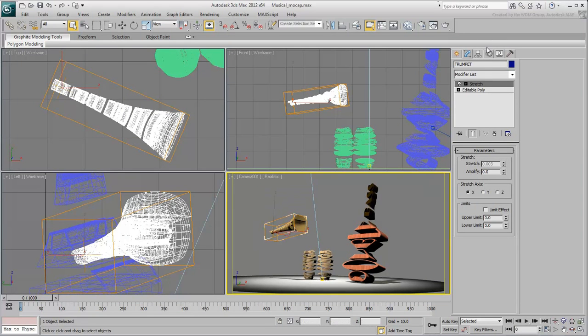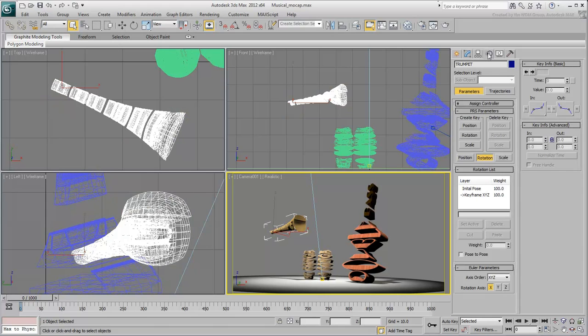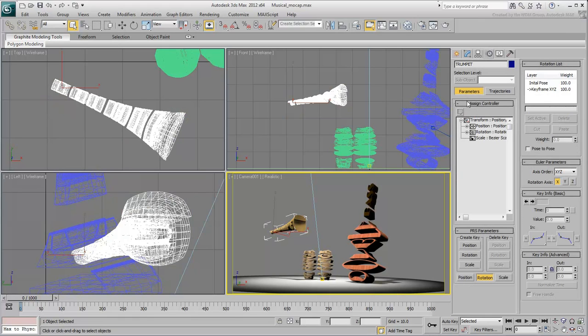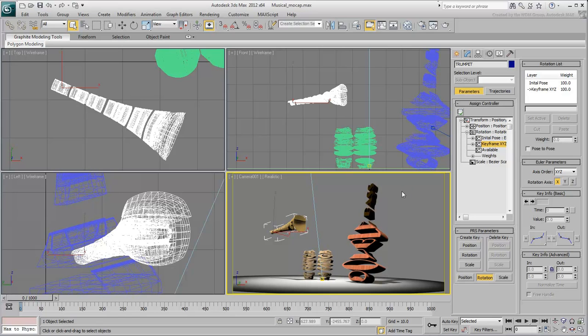Go to the Motion panel, expand the Assign Controller rollout and select the second rotation track in this list, Keyframe XYZ. This will allow you to work on the object's local axes.